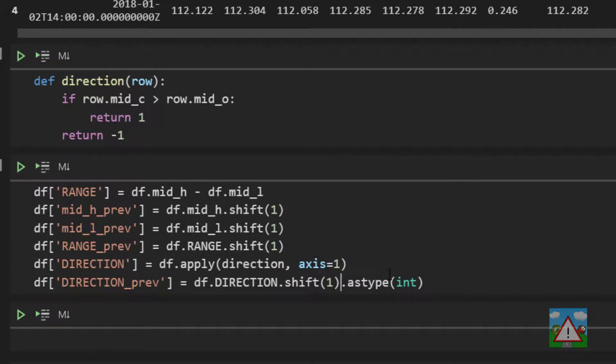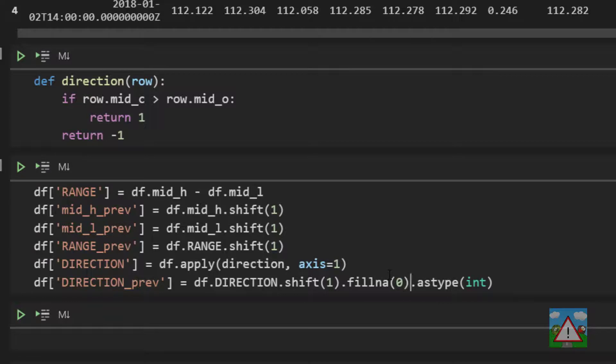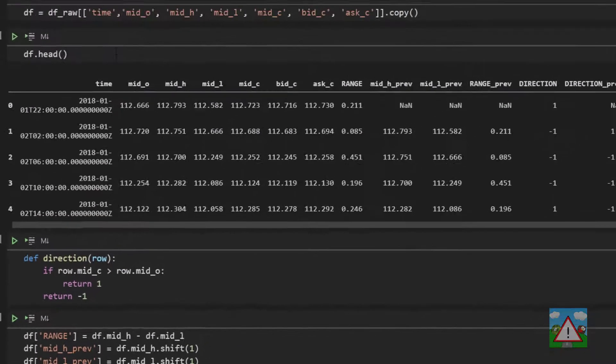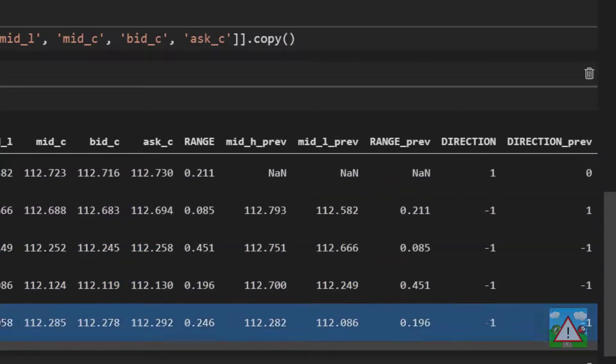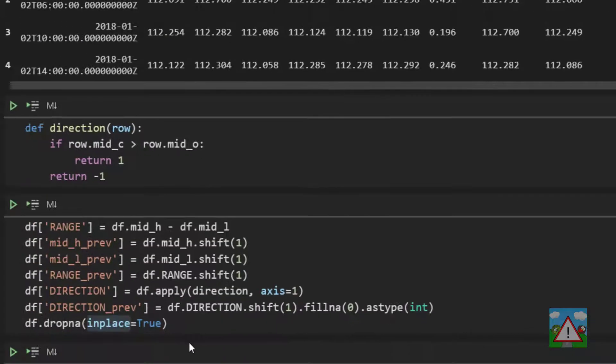So in between these we're going to say fill na and 0 so that we fill any nans in with 0 and then we can convert everything to an integer. So if I run all of this again what we should see hopefully in the data frame is that the direction previous is now changed to an integer.